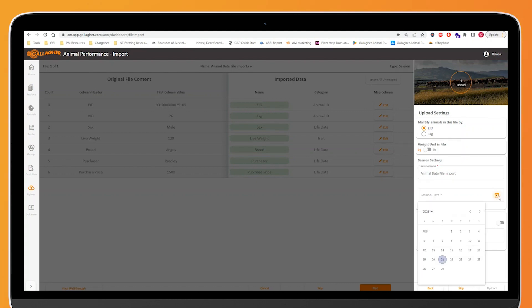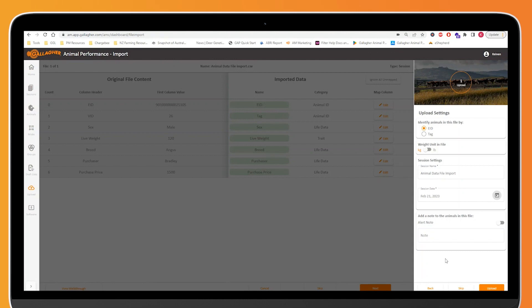We can select a session date. I want this to appear at the top of the list so I'm going to select today. And if we really wanted to, we could set a note against all of the animals we're importing and we could also set that as an alert note. An alert note being a note that will flash up on the screen while we're weighing so that we have to take an action with an animal before we move on to the next one.